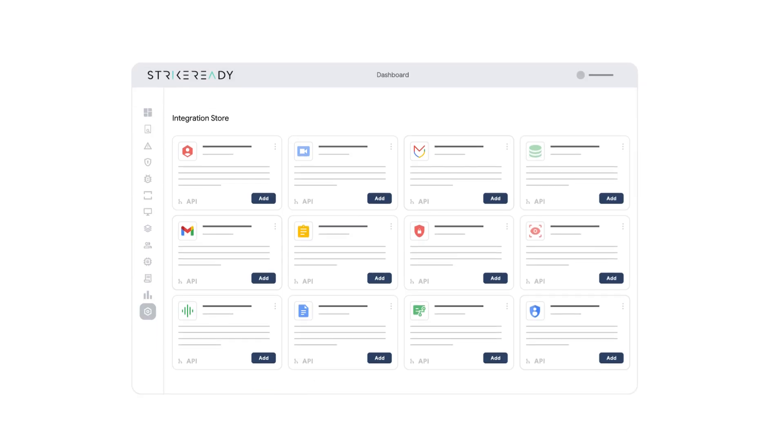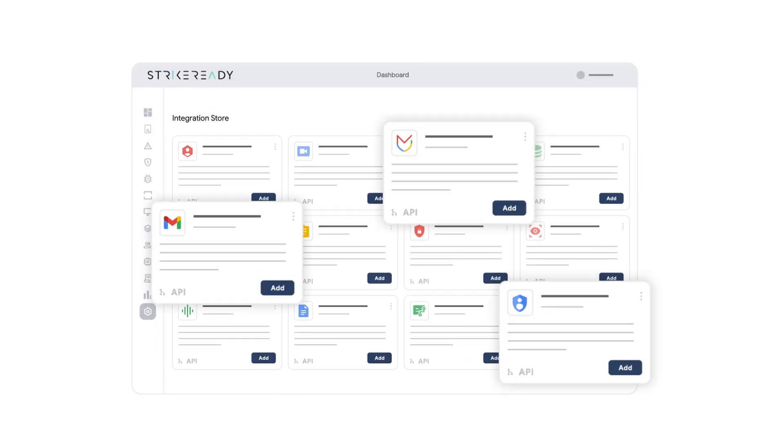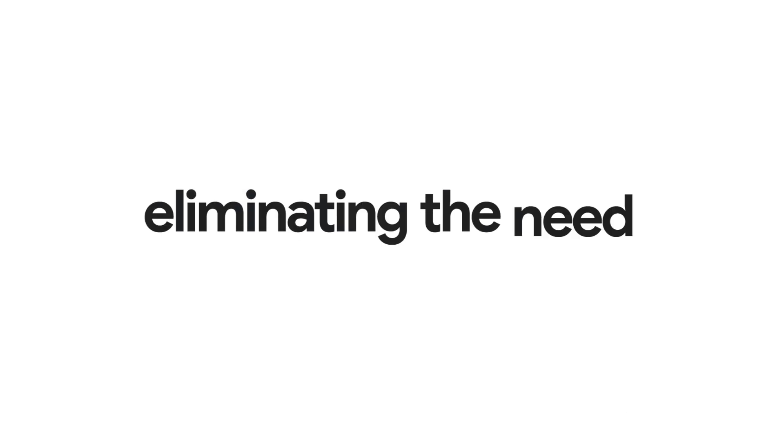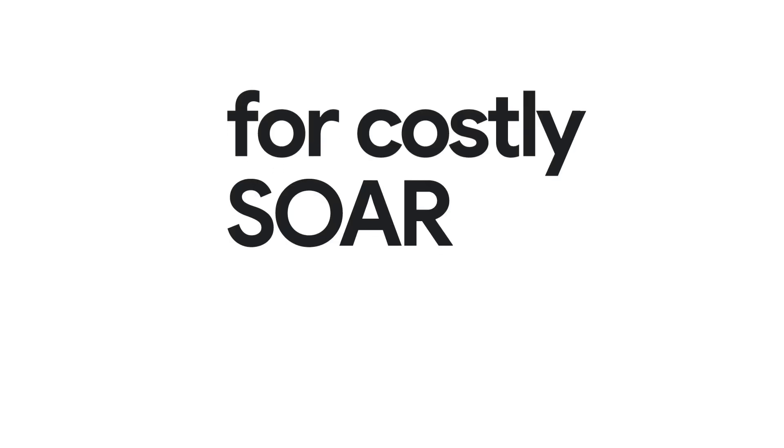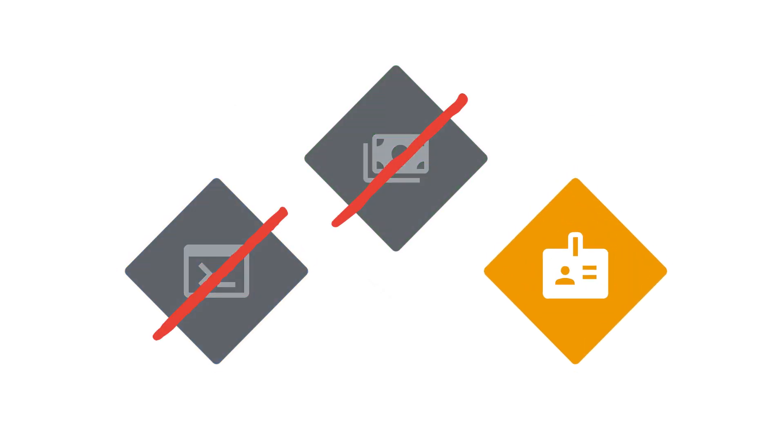It's hassle-free. Simply add an integration and we'll handle the rest, eliminating the need for costly SIEM solutions. No coding, no development costs, and no specialized skills are required.